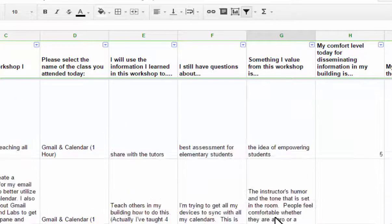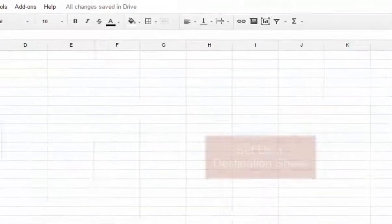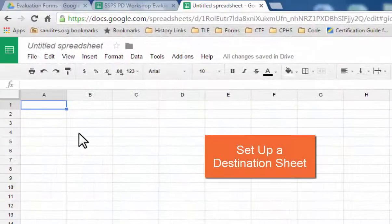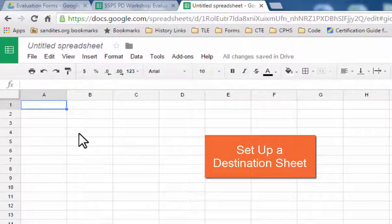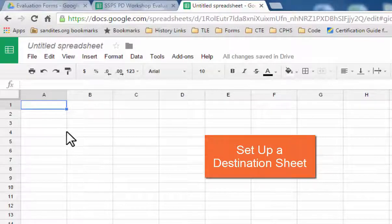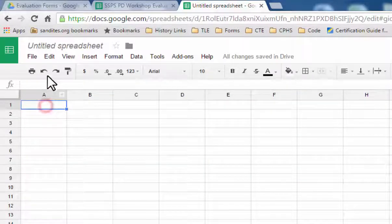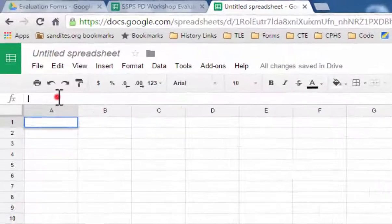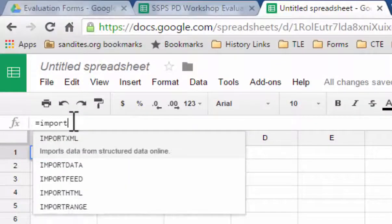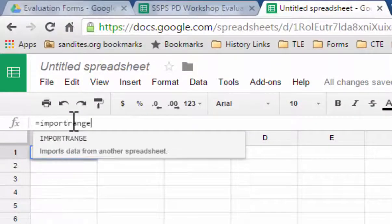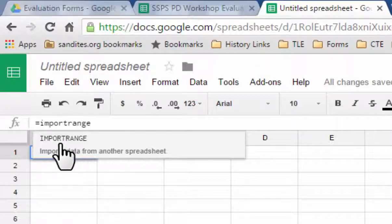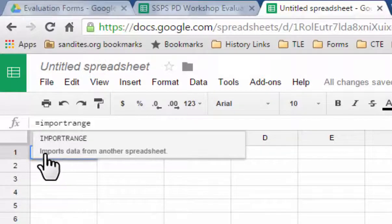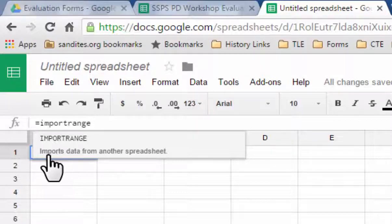Now in order to do that, what you'll need to do is go ahead and set up a Google Sheet where you would like that information to go. And what I'm going to do is I'm going to click on this first cell right here, and for the function I'm going to enter import range. You'll see that you'll have a little pop-up that tells you what an import range function is. This tells us that it's going to import data from another spreadsheet.